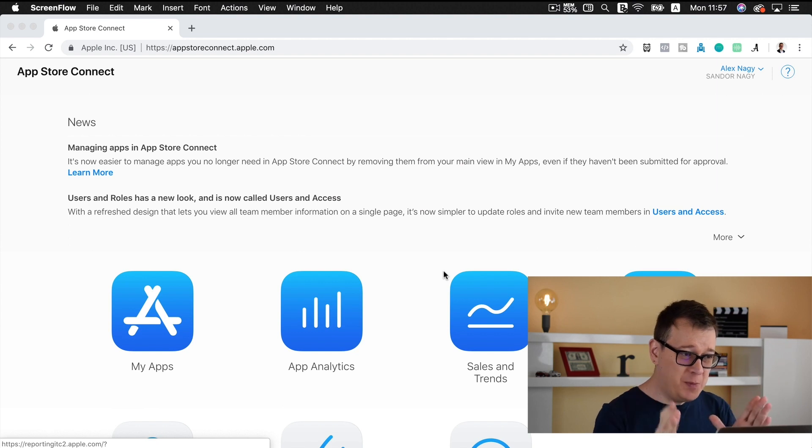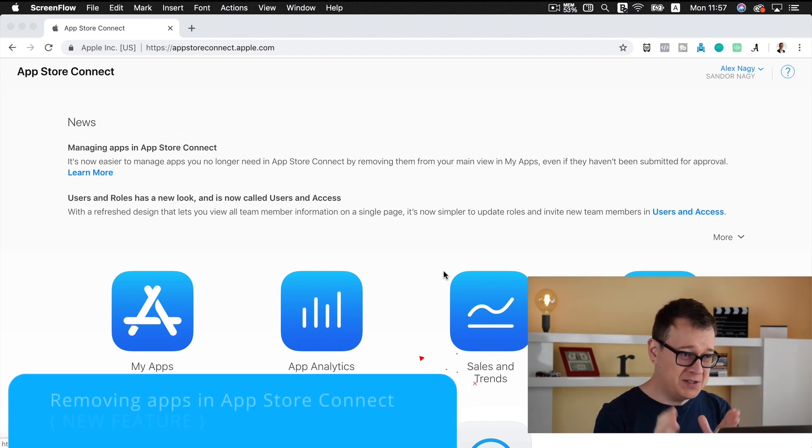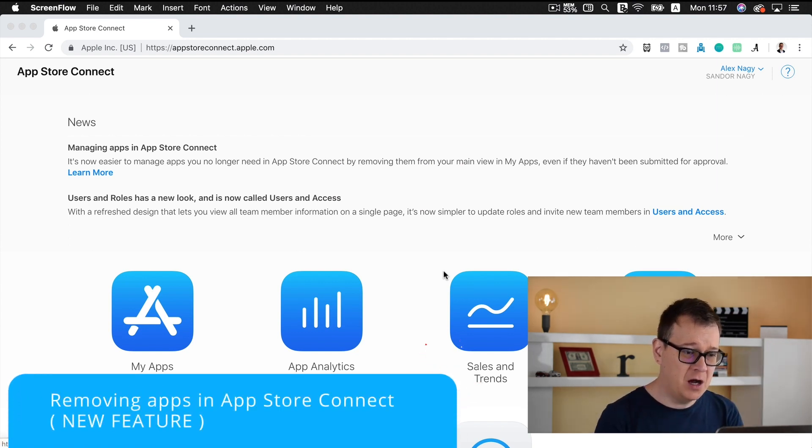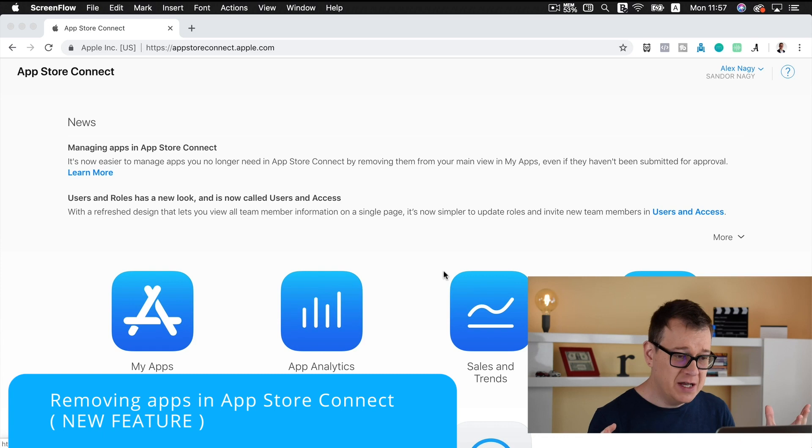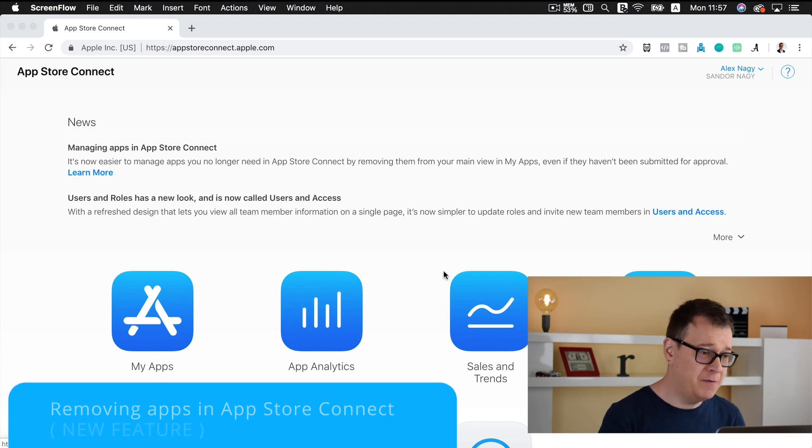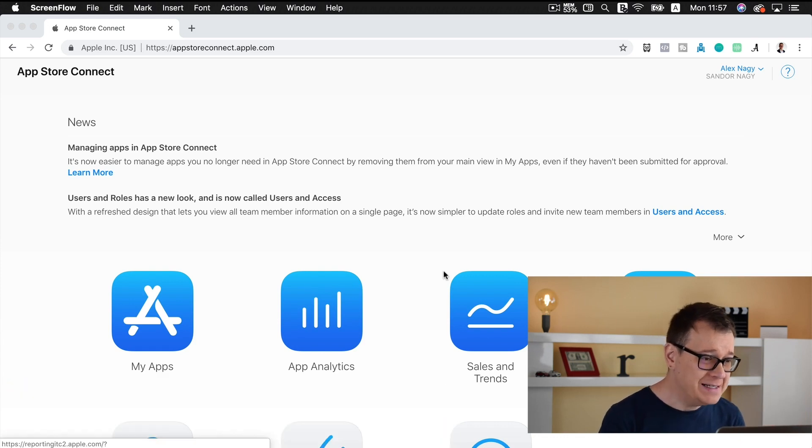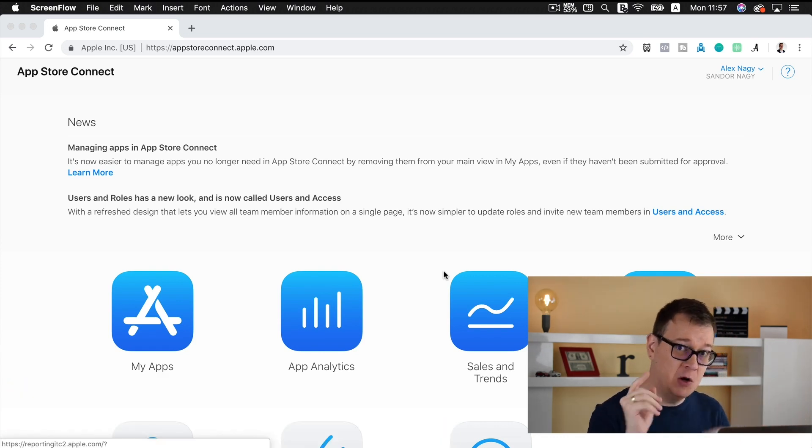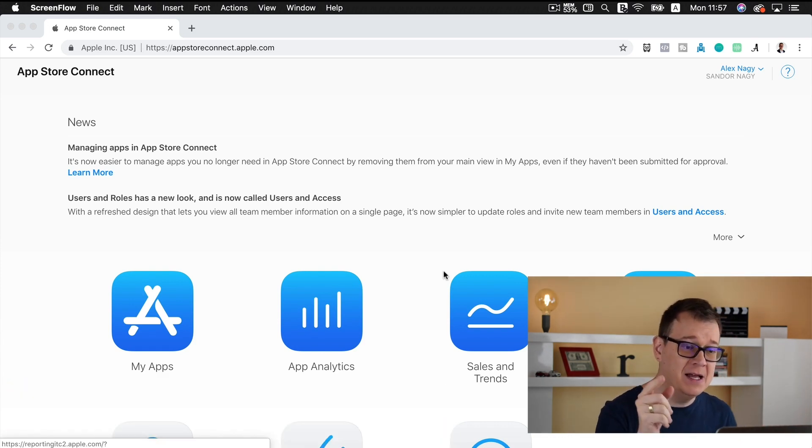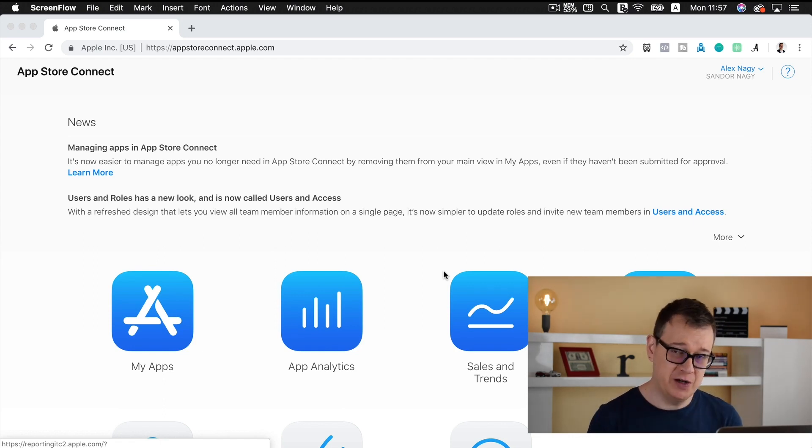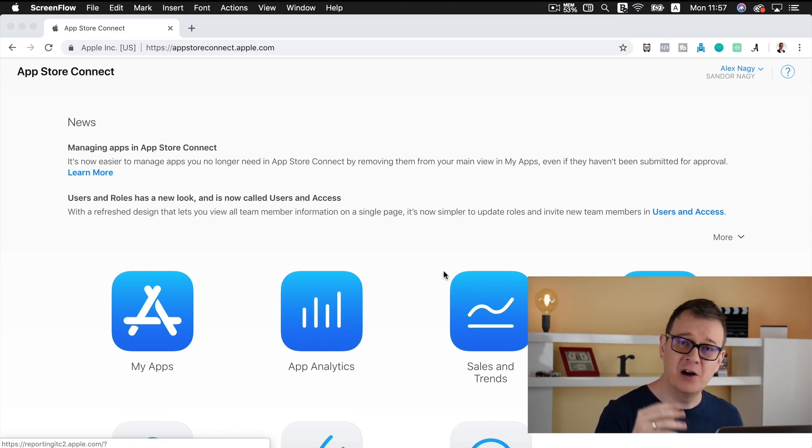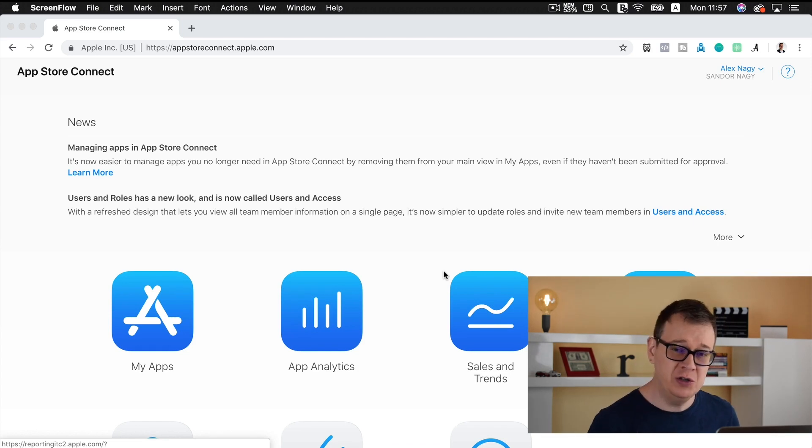Now if you open up your App Store Connect account you will probably see these latest news, and one of them is managing apps in App Store Connect. Most specifically removing apps in App Store Connect, and that is what we are going to do today.